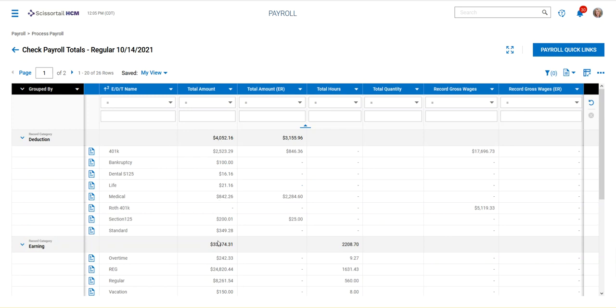This is where you do your balancing and you confirm that your numbers are correct or that they look reasonable against last payroll's numbers, right?